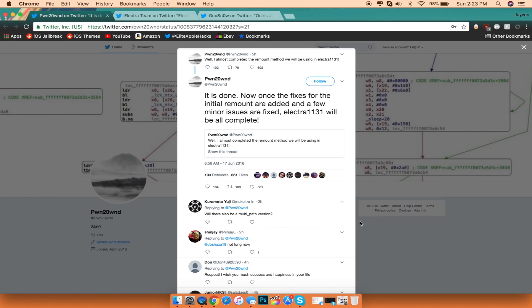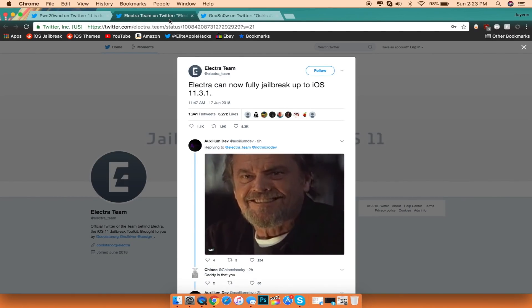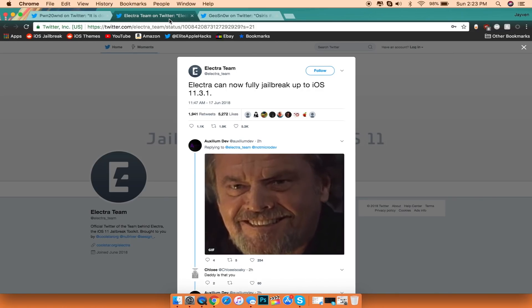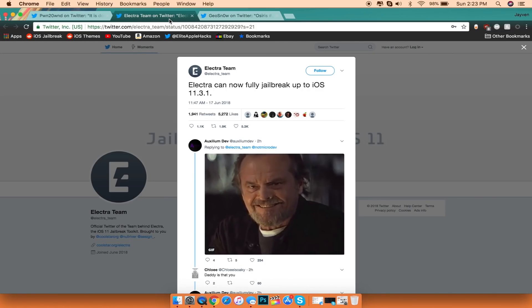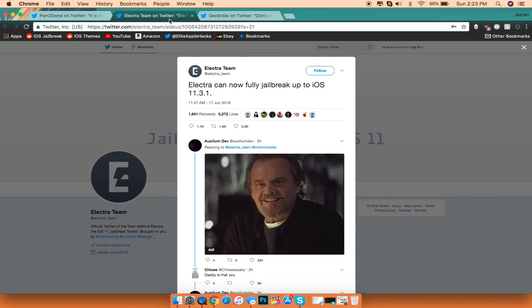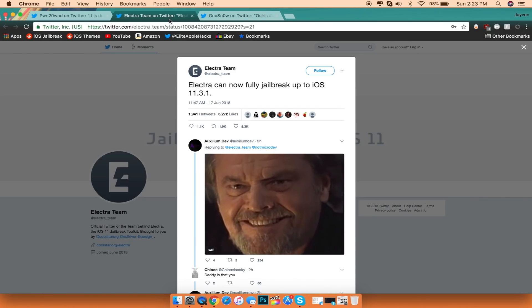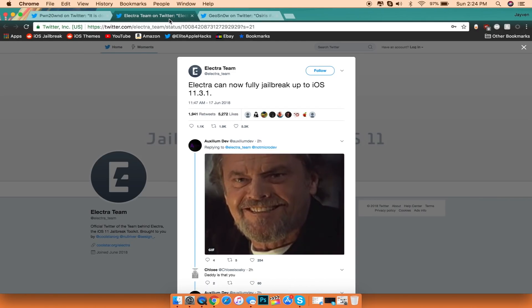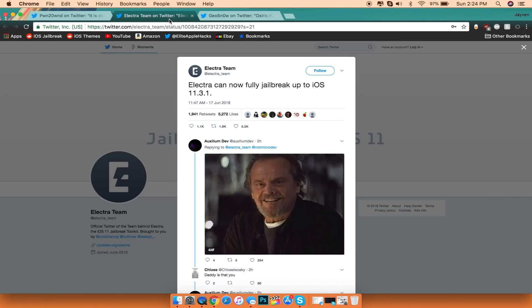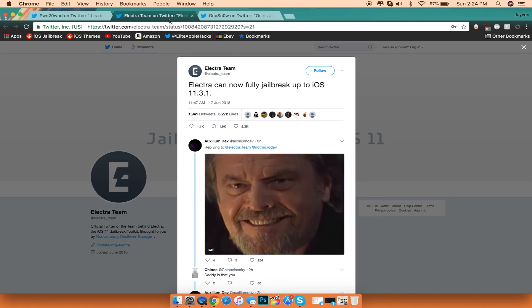Now in terms of this as well, the Electra team on Twitter did tweet saying that the Electra jailbreak can now fully jailbreak up to iOS 11.3.1. So this is basically now a waiting game for the team to actually just release it on the website itself for an IPA for all of us to use.